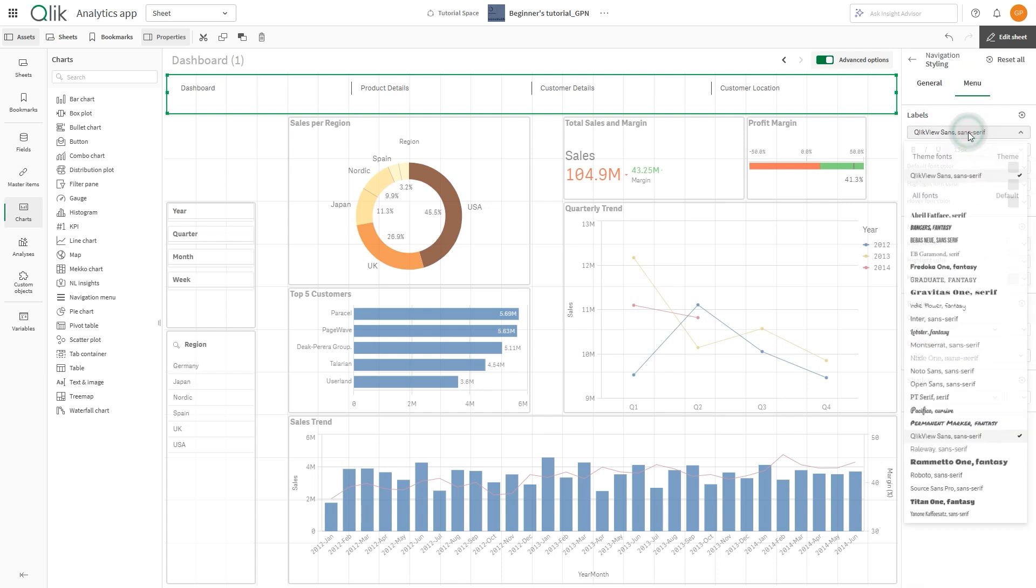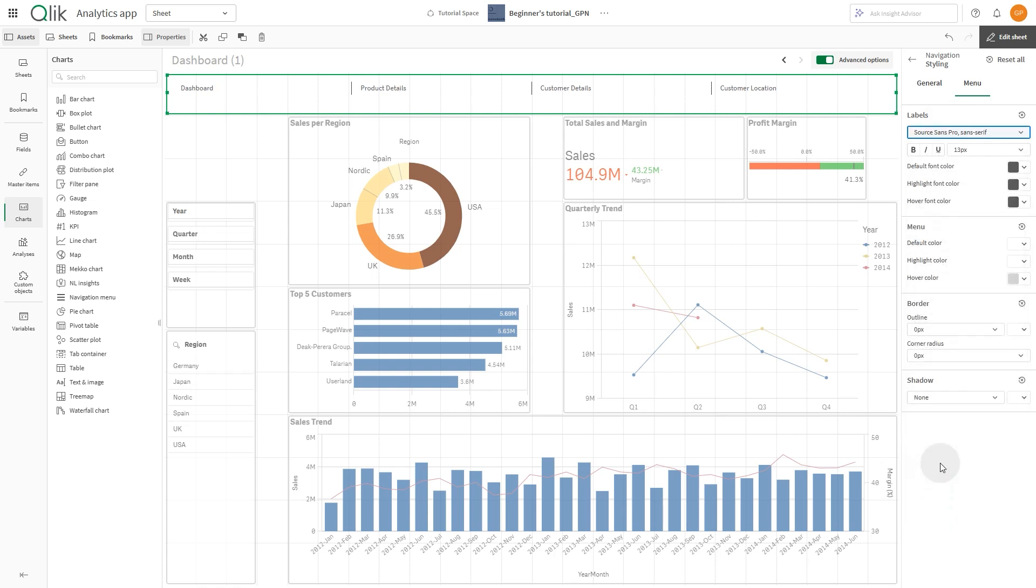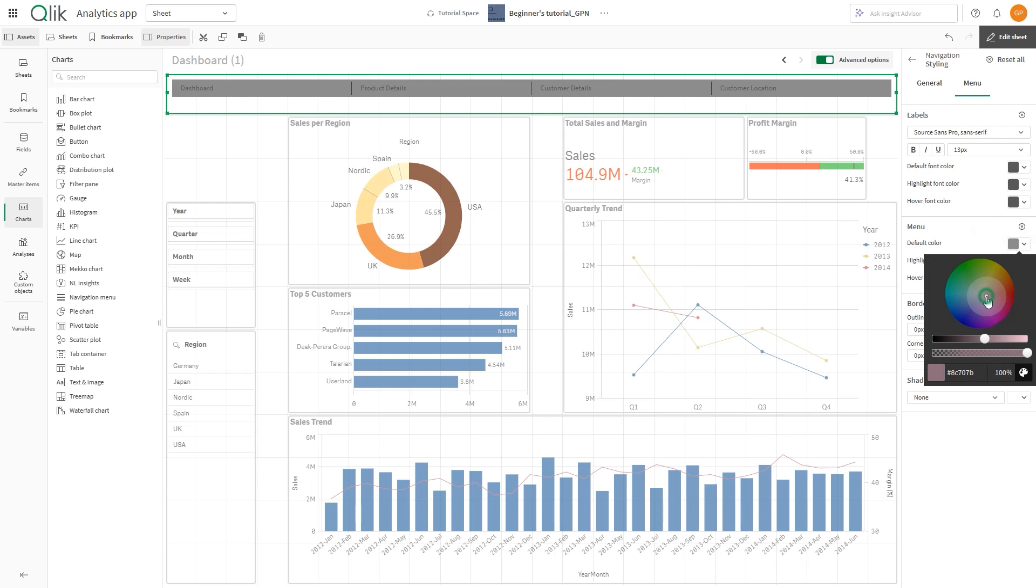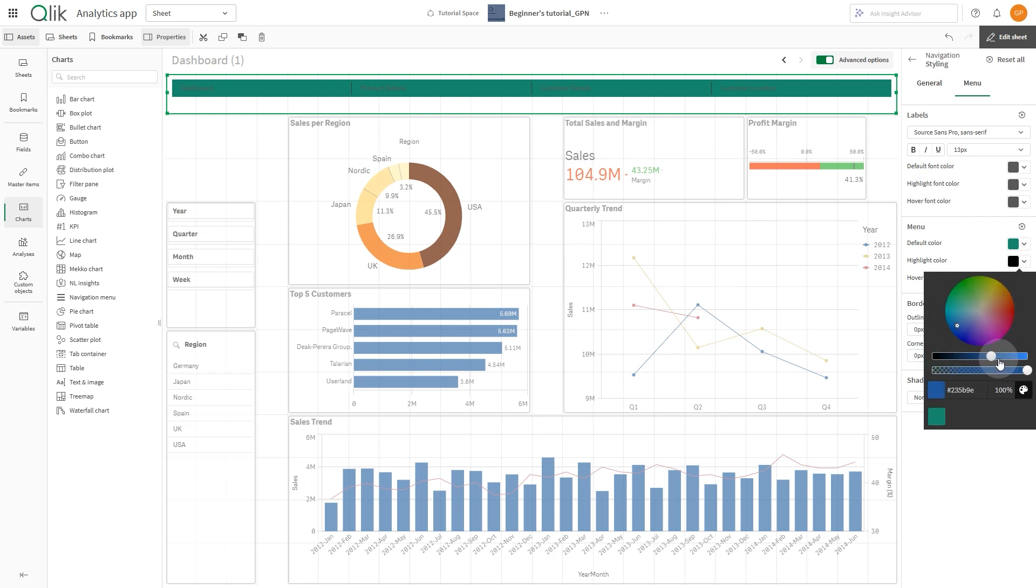In the Menu tab, you can change the label font type. You can also apply a default color for the menu. In this case, we modify the default color to green and the highlight color to light gray.